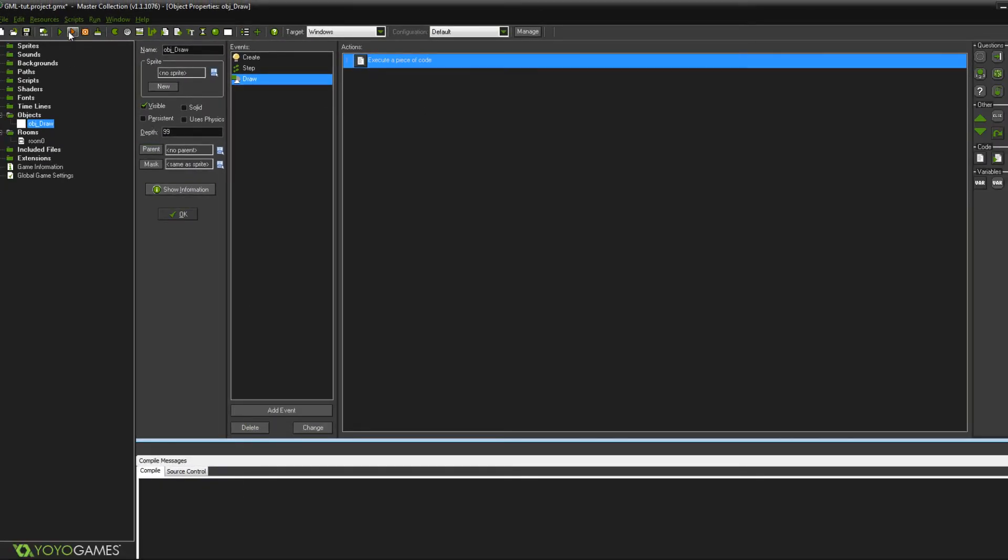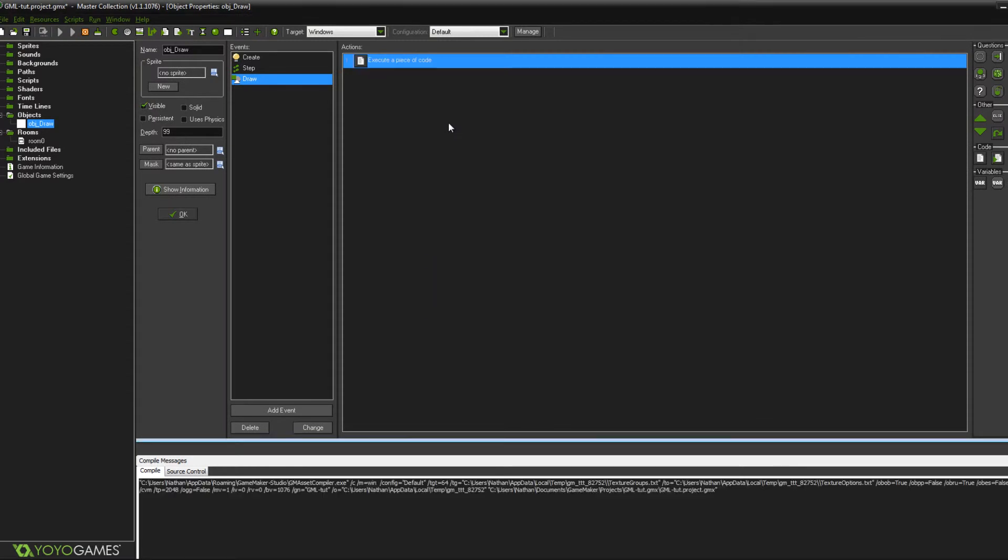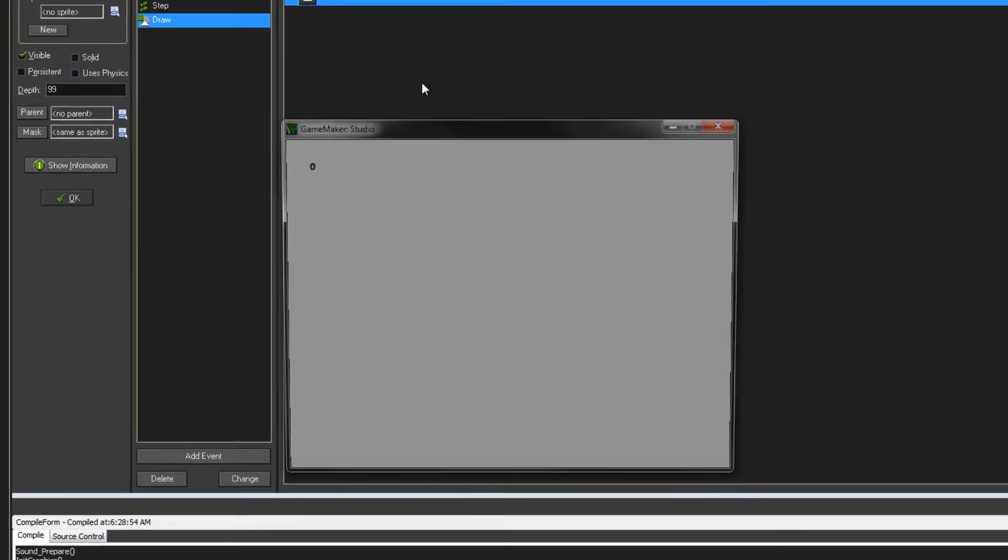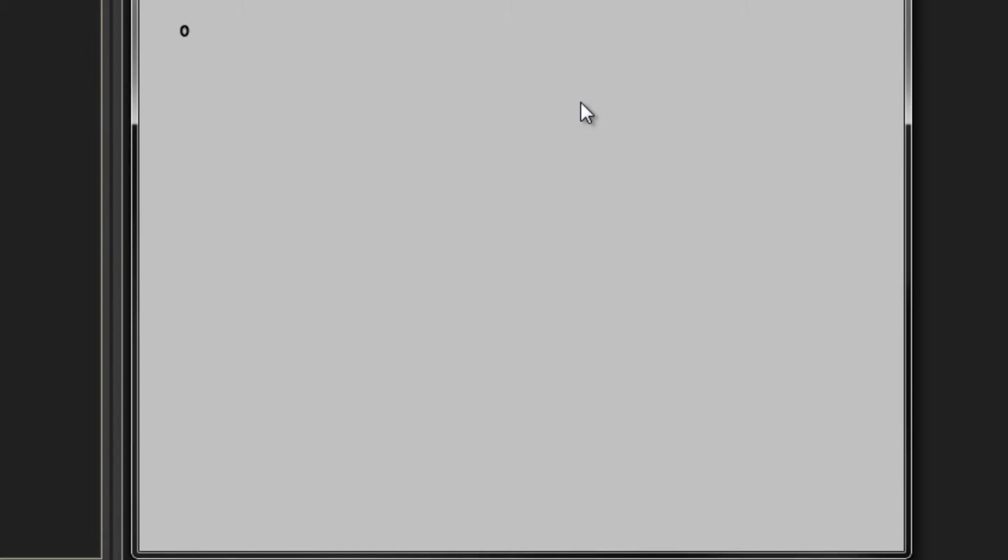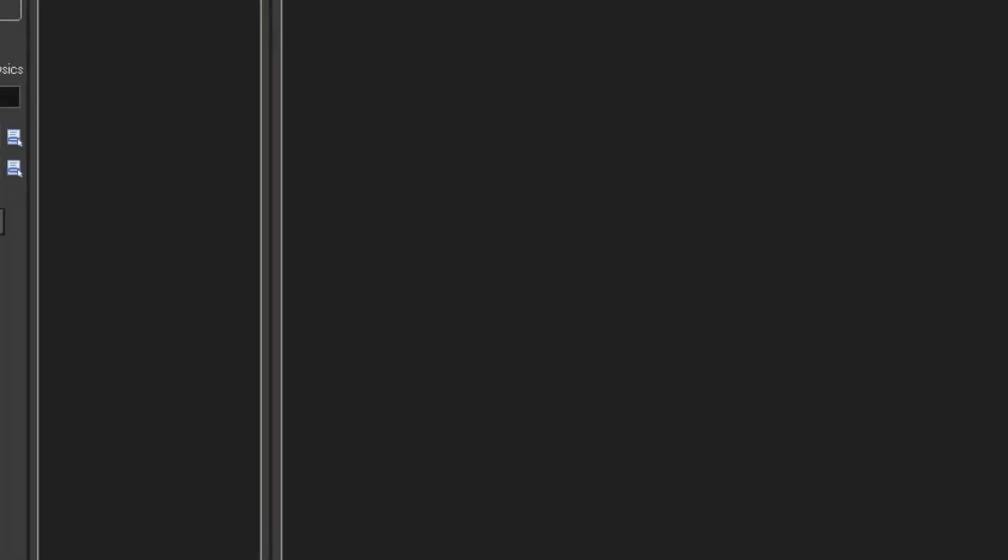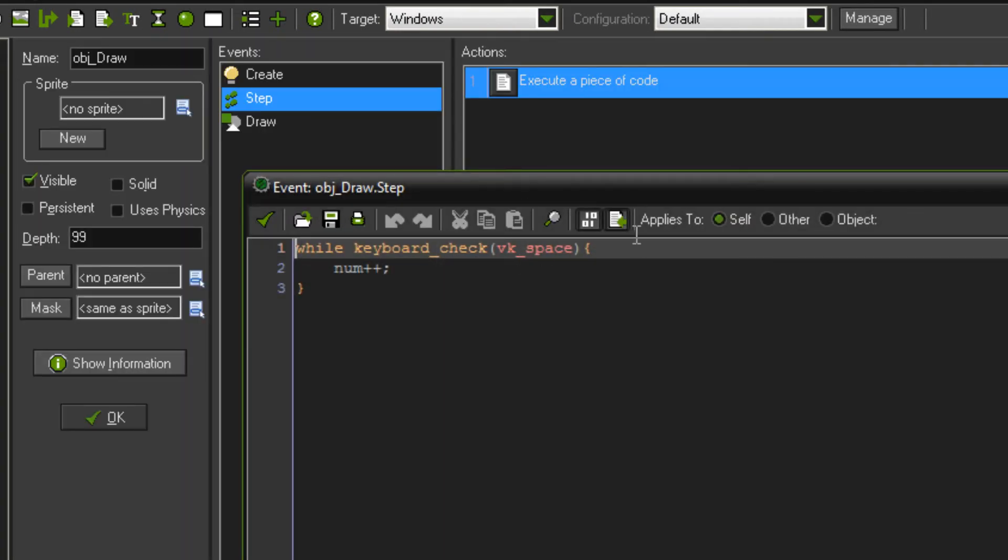So if you run that, then you'll see numbers are zero. I'm going to hold down space now. And for whatever reason that isn't working. Fair enough. I haven't actually used the keyboard check in that before.